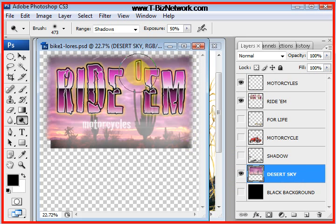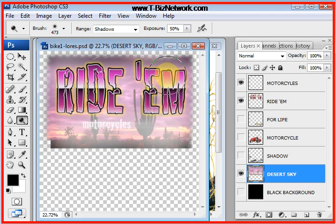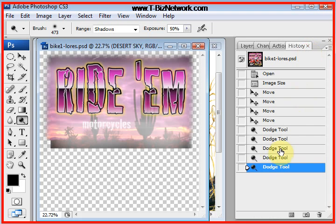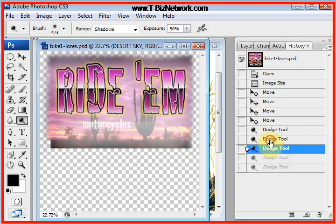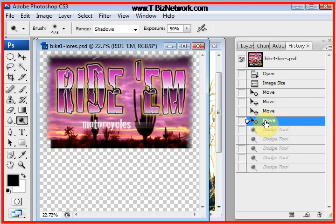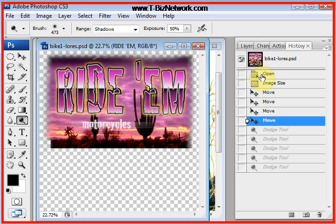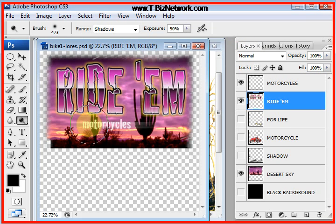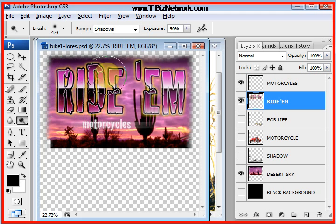Every mouse click is recorded in history. If I don't like what I've got, I go to the History palette — you can see Dodge tool, Dodge tool, Move tool entries. If I hold the Alt key down on the keyboard (Command key on the Mac), I burn it in — that's why it's called the Dodge Burn tool.